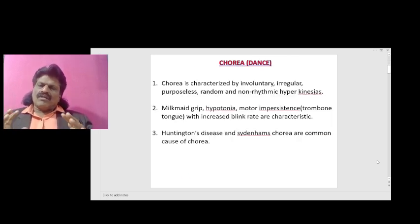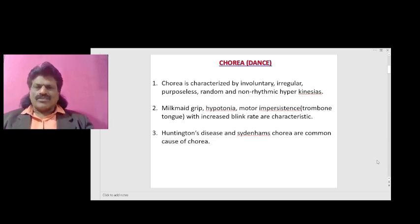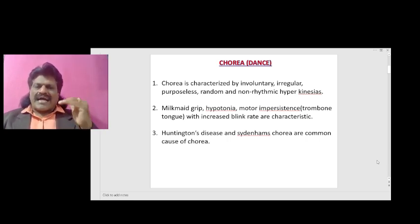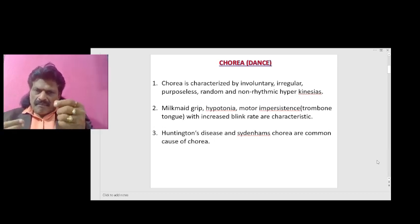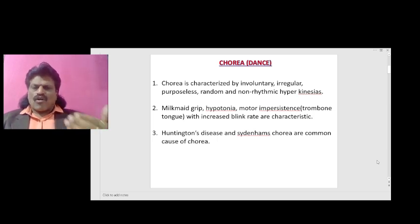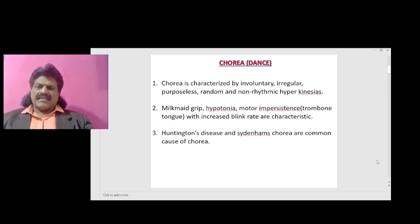What are all the non-tremor hyperkinetic movement disorders? First comes chorea. Chorea means dance. Chorea is characterized by involuntary, irregular, purposeless, random and non-rhythmic hyperkinesias. Milkmaid grip, hypotonia, motor impersistence, trombone tongue with increased blink rate are characteristic. Huntington's disease and Sydenham's chorea are common causes of chorea.